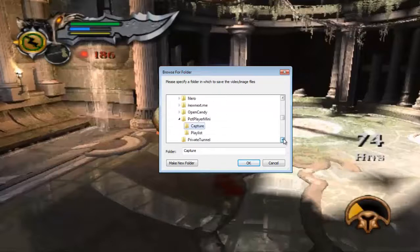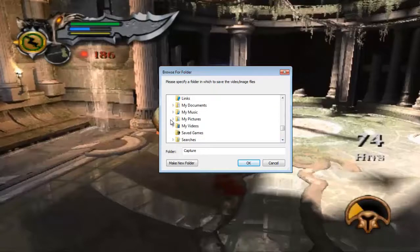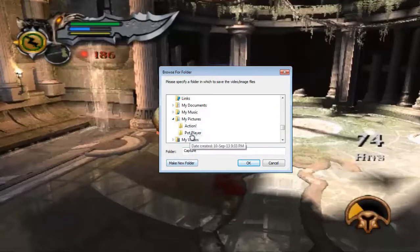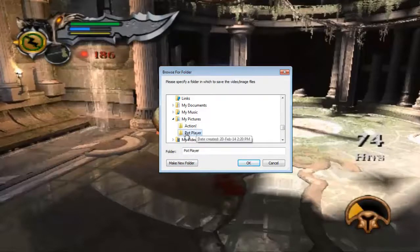I am saving to my Documents. I have already made a PotPlayer folder. I am going to configure it.